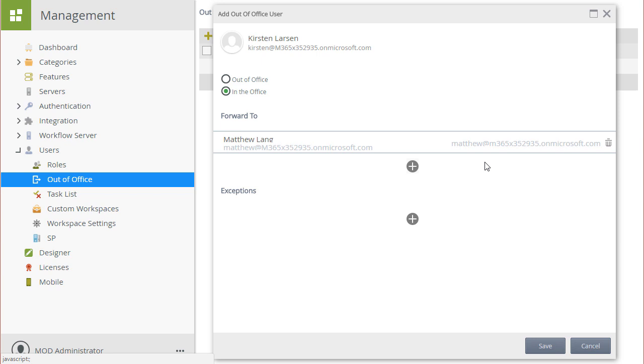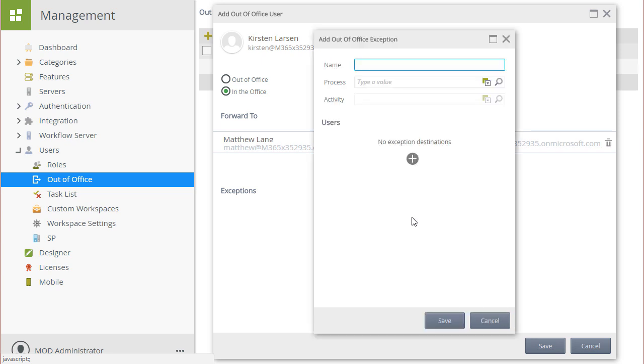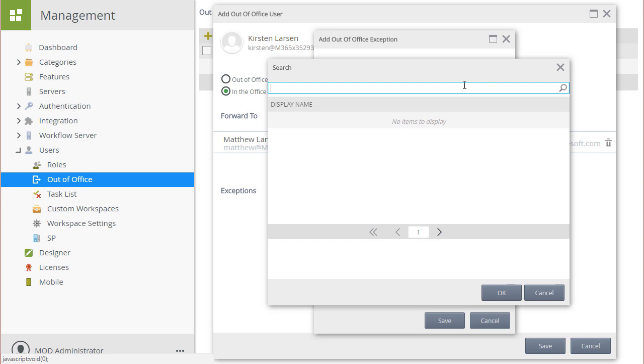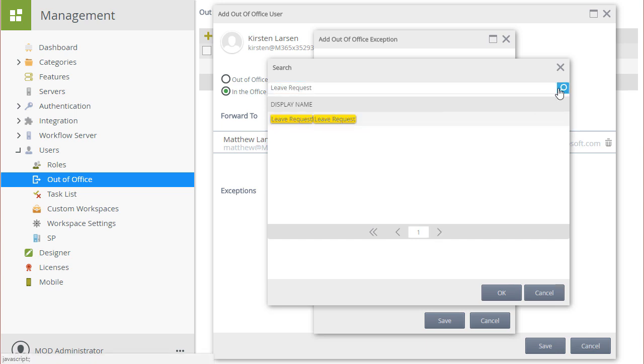I'll select the plus icon button for Exceptions. Then, in the Add Out of Office Exception window that pops up, let's name this exception Leave Request Approval Tasks. I'm going to search for the workflow called Leave Request in this environment, and then add it into the Process field.